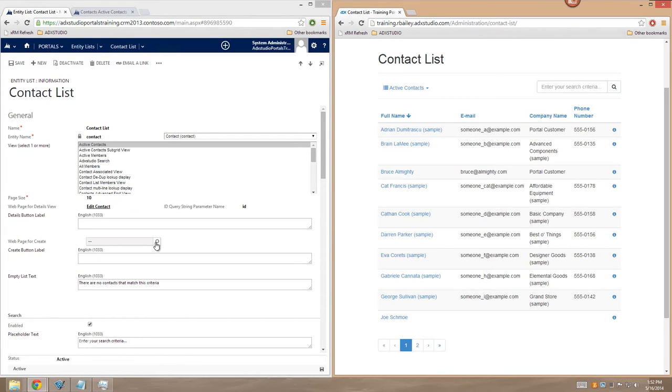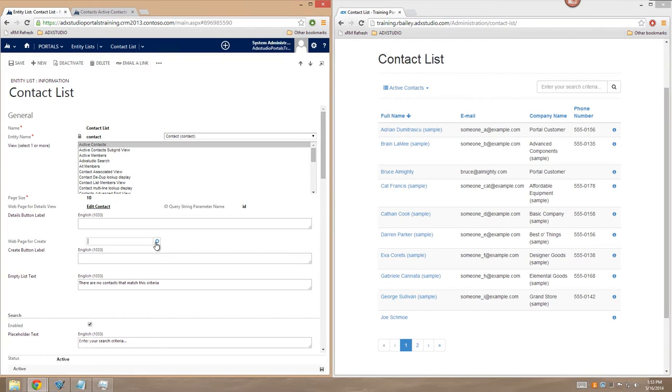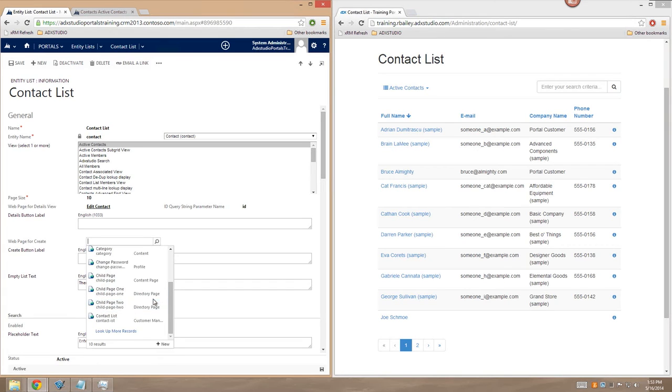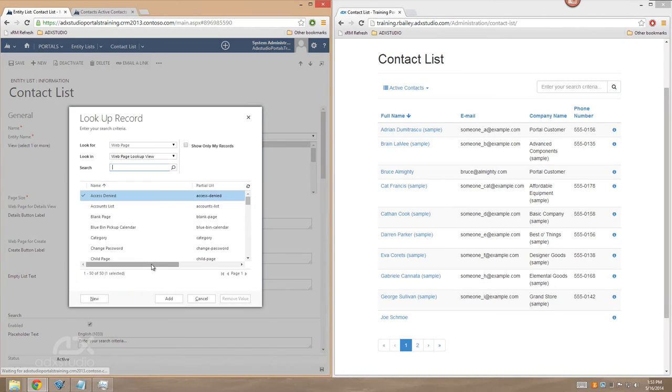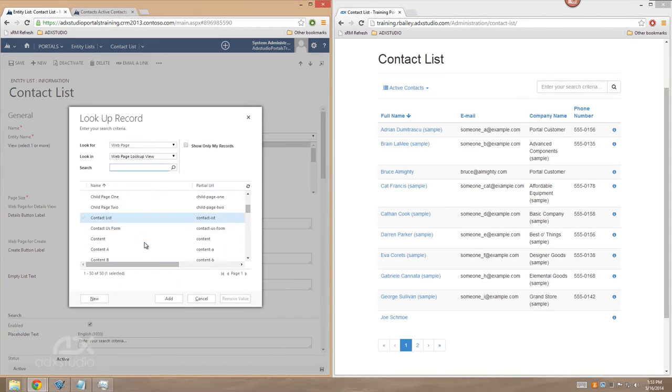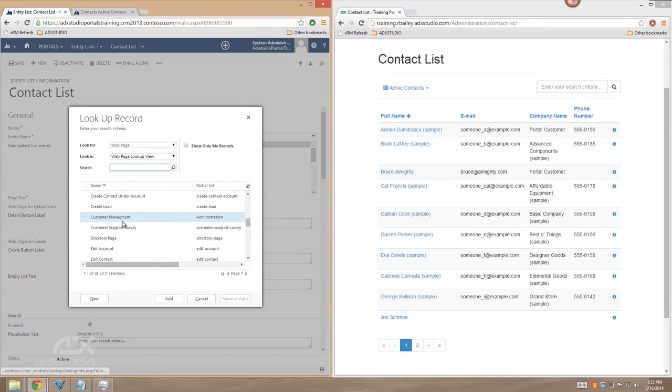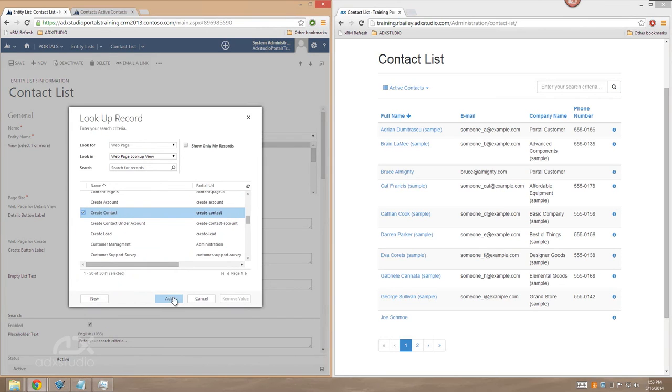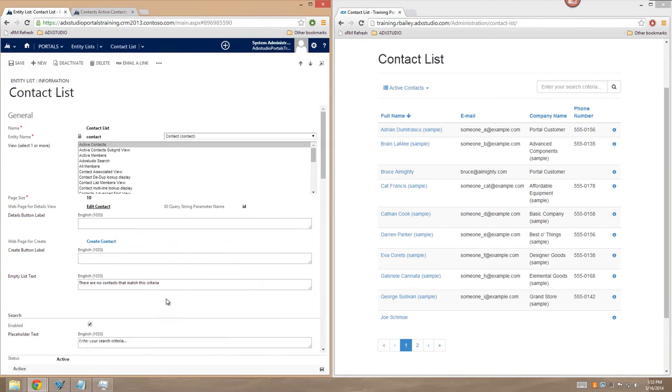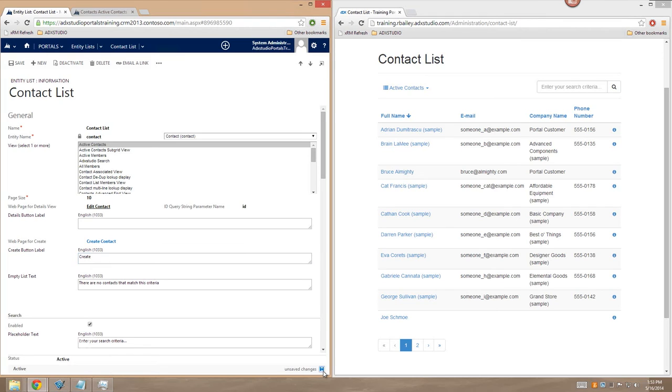And once again, in this case, we're going to use an entity form to provide this functionality for our portal. So I'm just going to use the magnifying glass here and choose Look Up More Records. And I'm going to select a web page that's been pre-configured with a Create entity form on it. So I'm going to choose the Create contact form and click Add. Now I just need to set a Create button label. I'm simply going to choose Create as my label. Make sure that those changes have been saved and refresh my portal.